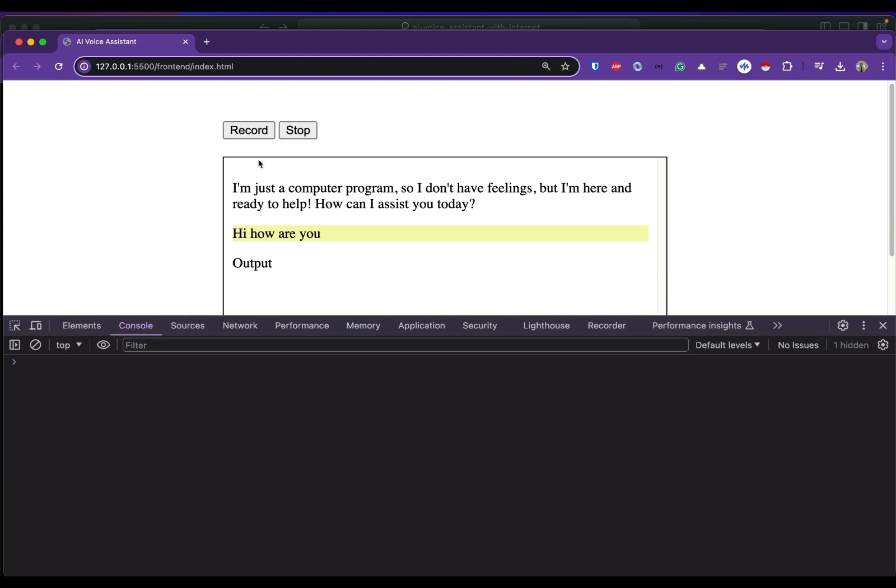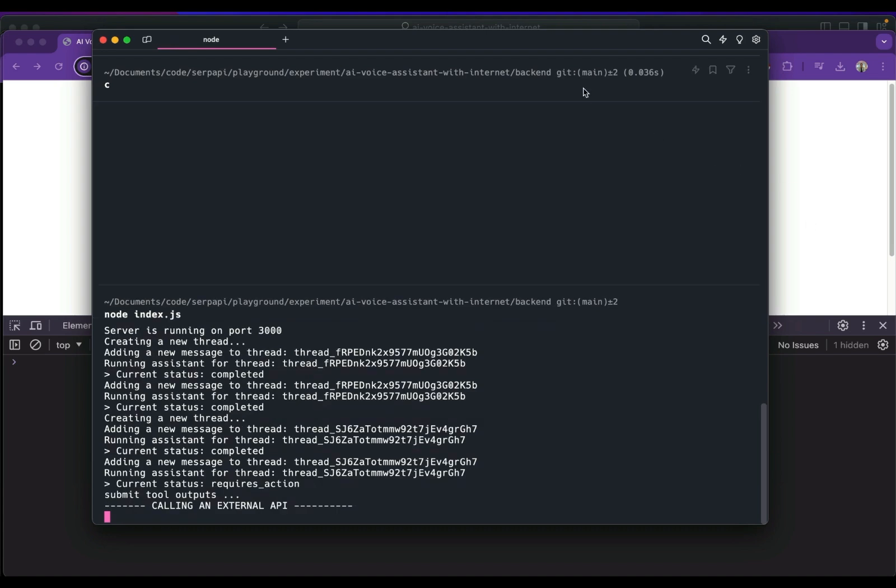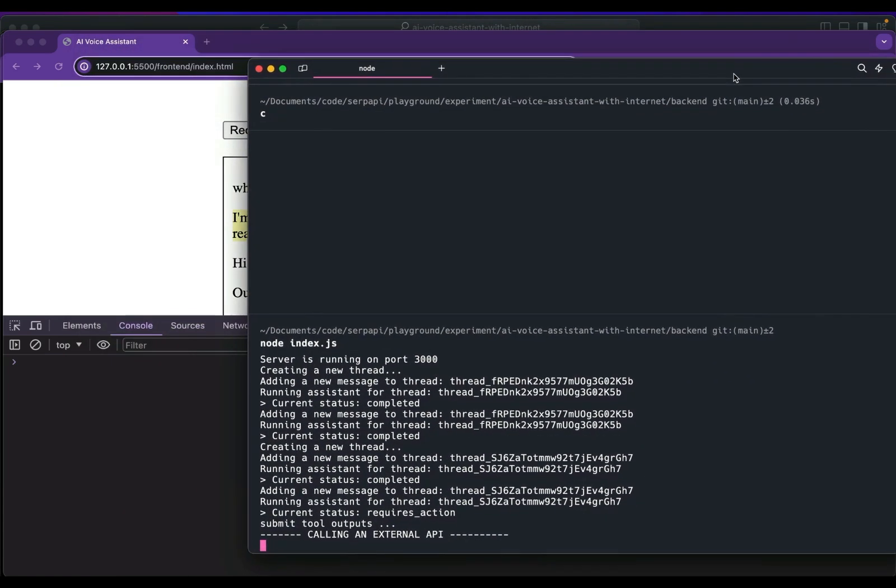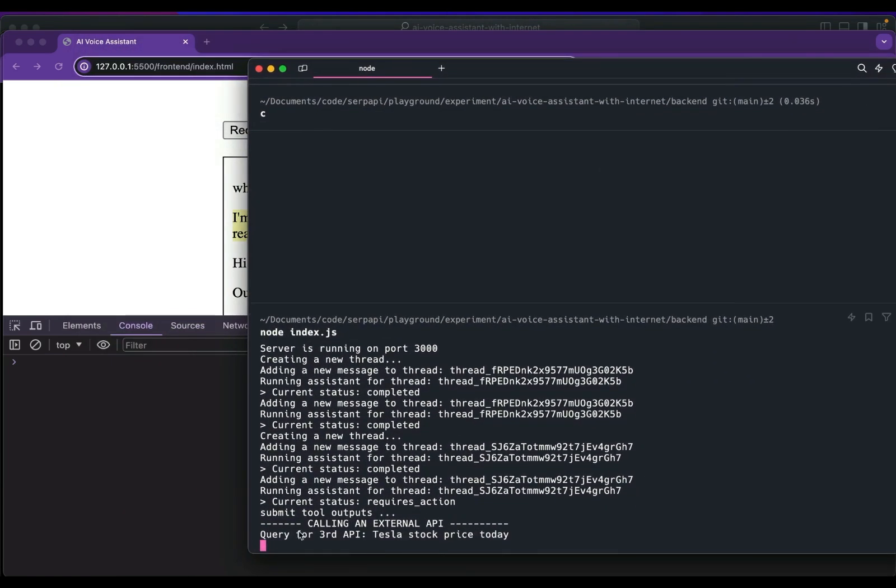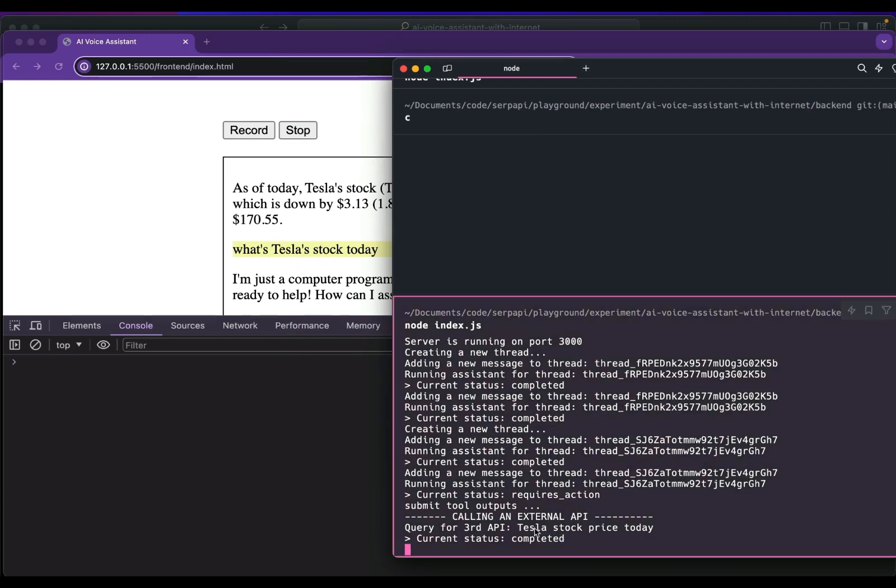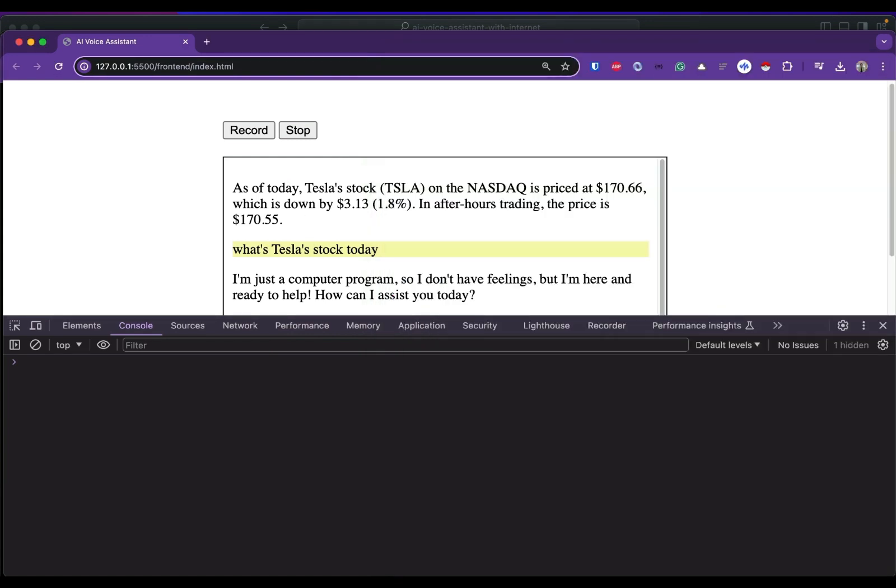Going to show you that it's currently running on our backend - it's calling an external API and based from my prompt here it searched for Tesla stock price today. It successfully returned the information from Tesla stocks today which we get from the Google answer box.